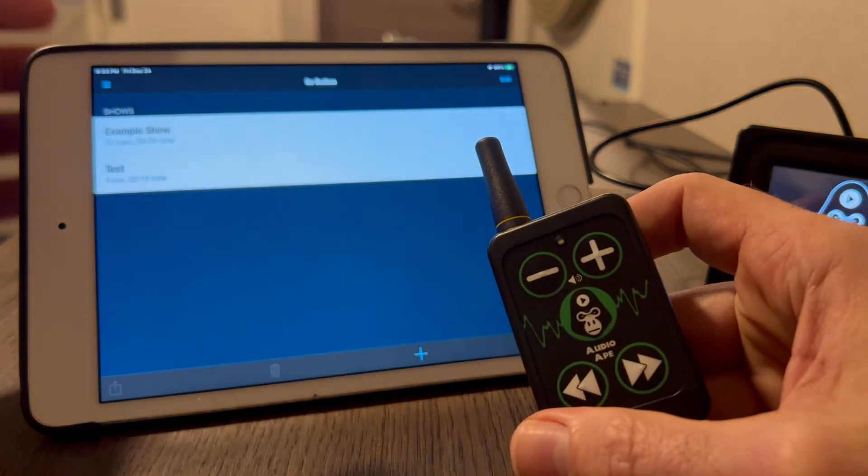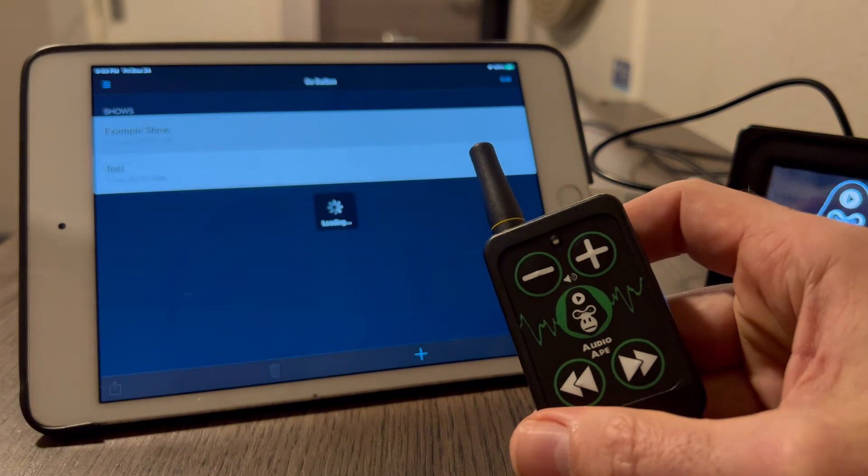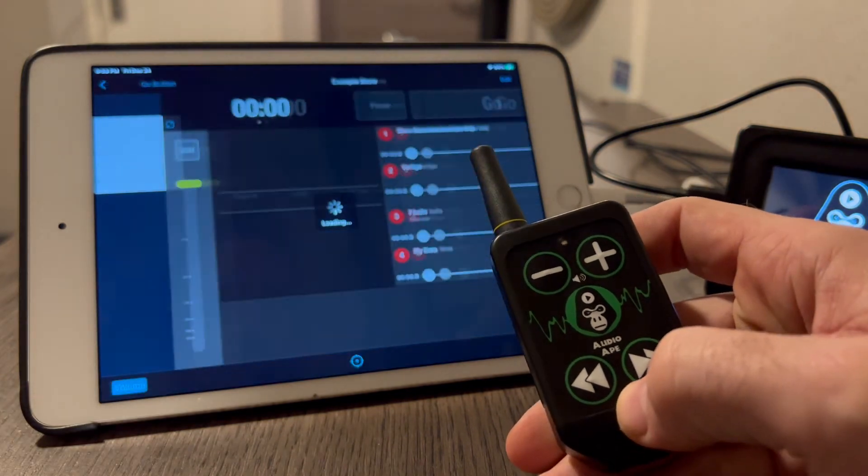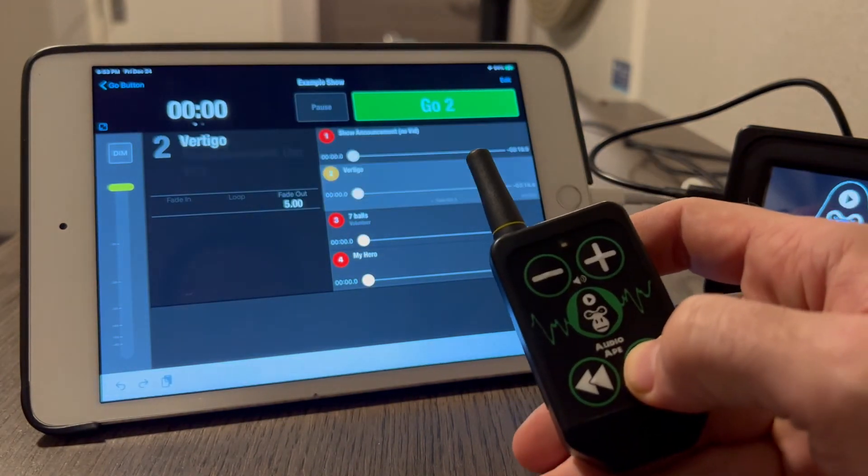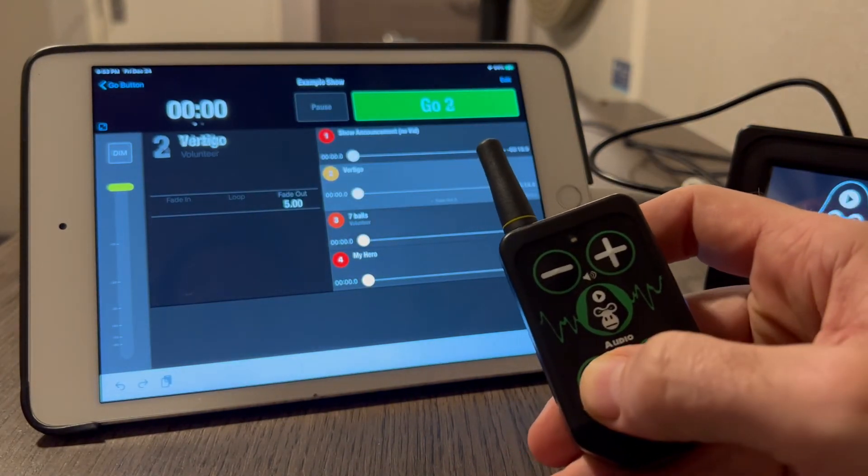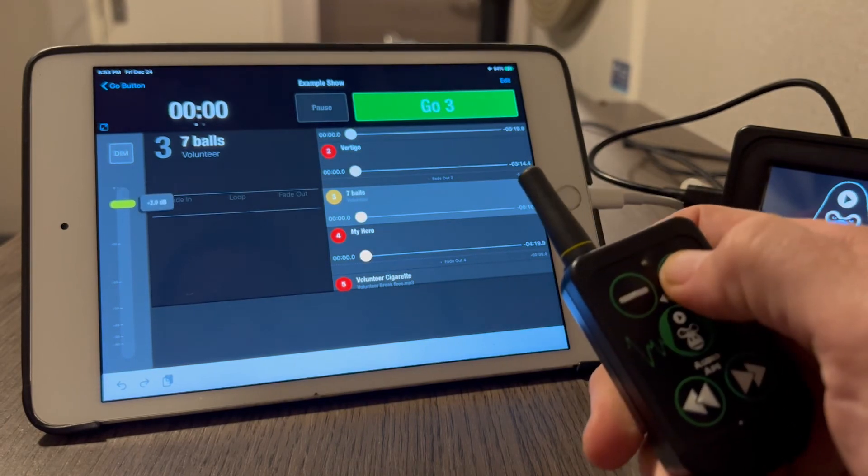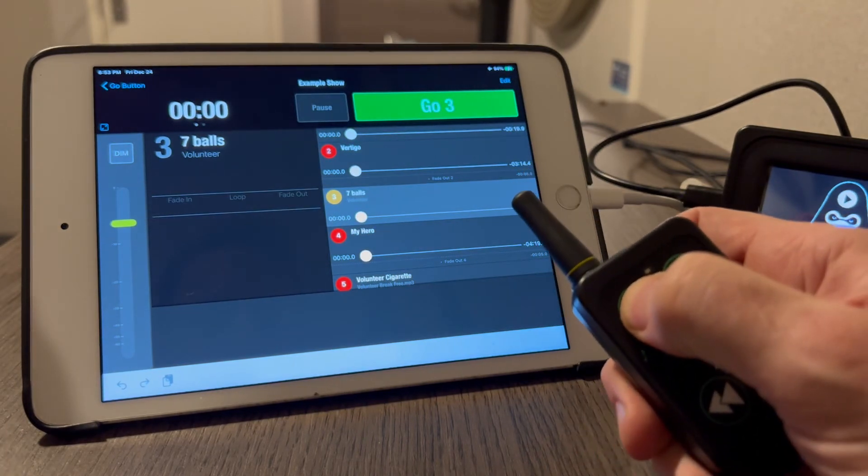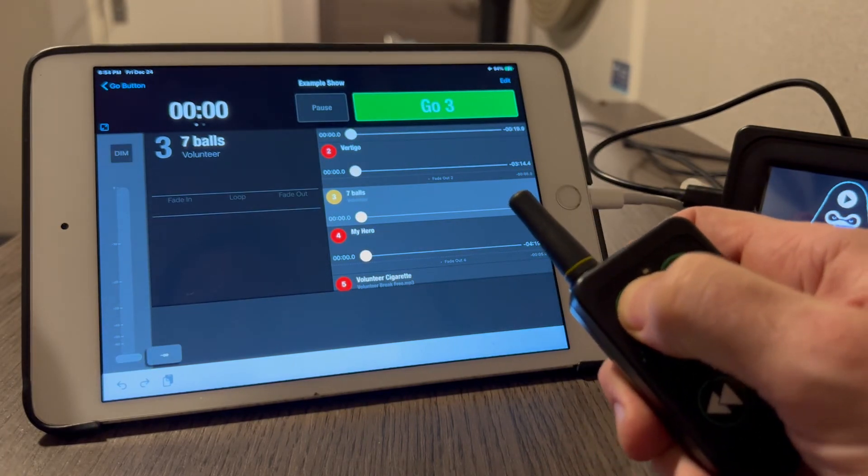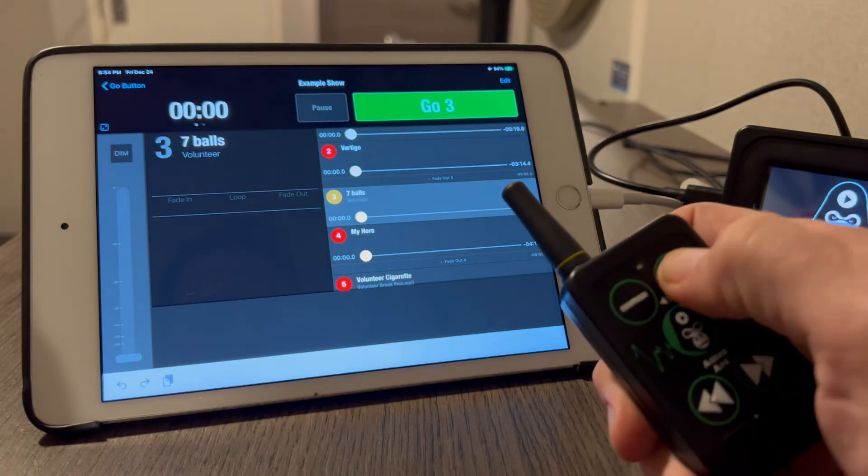And you can go into your show, and now you can see that this is now communicating and using the volume controls and mute and anything else that you assigned it to do.